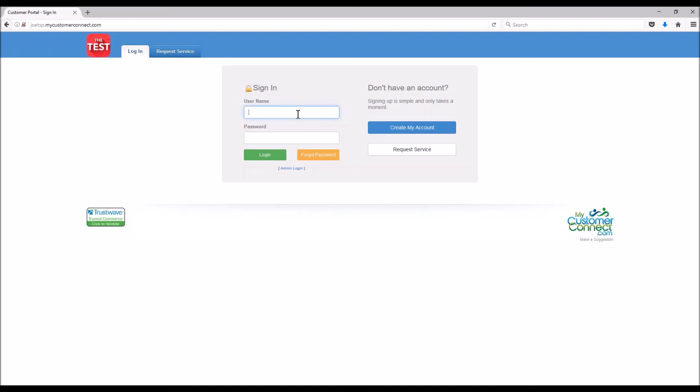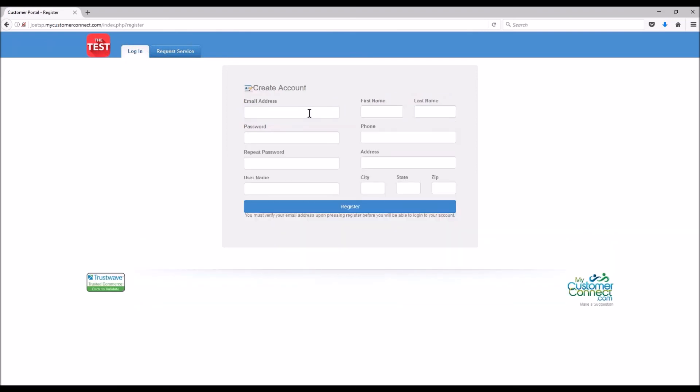From there they're going to go to it and click this blue link that says create my account. When they do that they're going to fill this out. They must use a valid email address. I'm going to fill out everything here and then they're going to hit register. When they do that the customer gets an email and you're going to get a task in your desktop system.